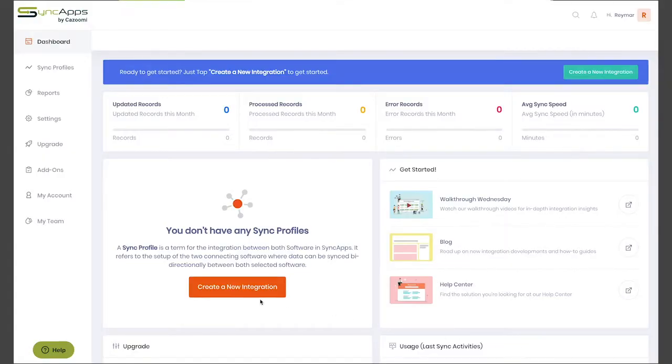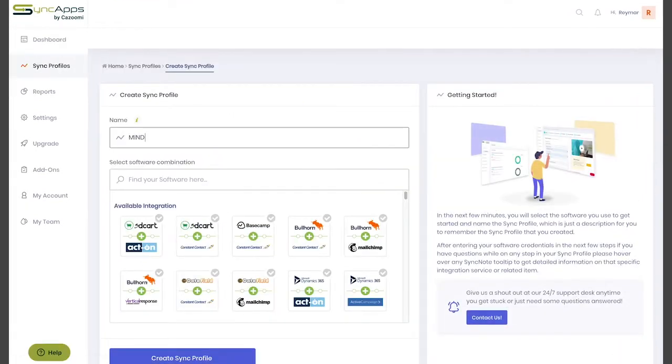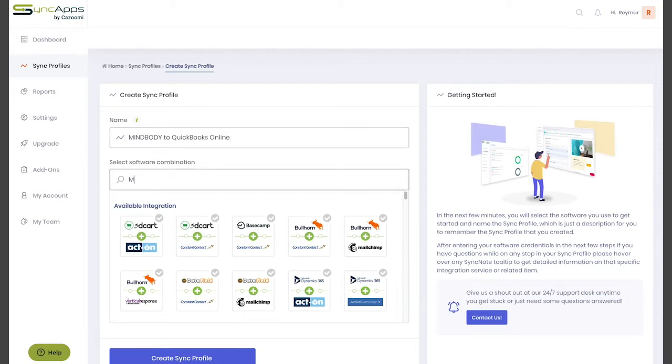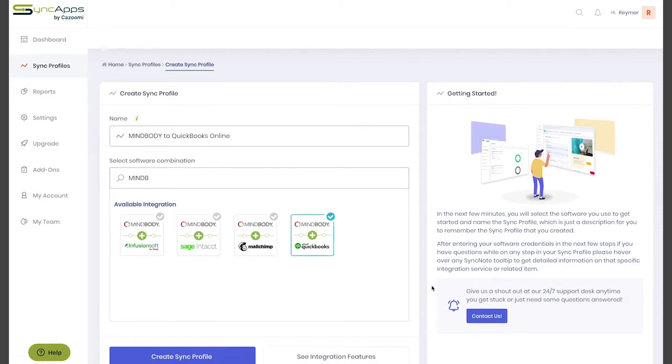Here's how easy it is to do just that with Sync Apps. First, you'll need to create your Sync Profile, a memorable name that you would like to call the integration that you are creating, then select the software you're connecting from this list.